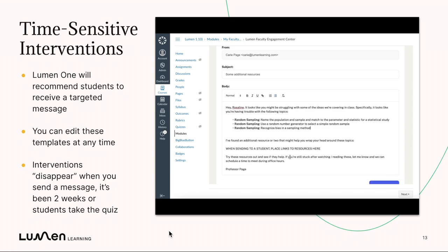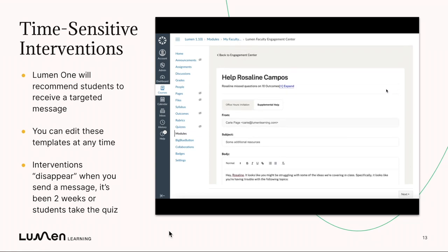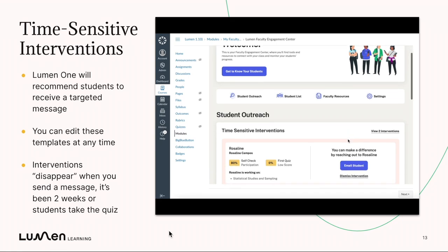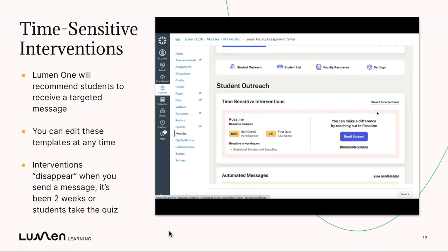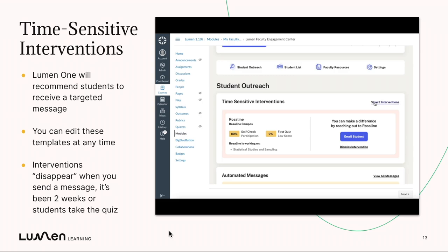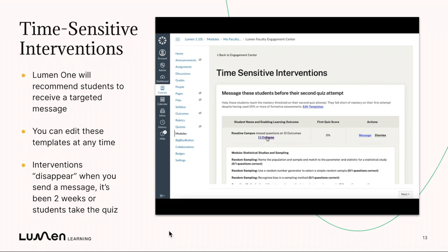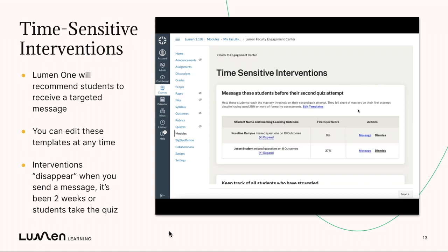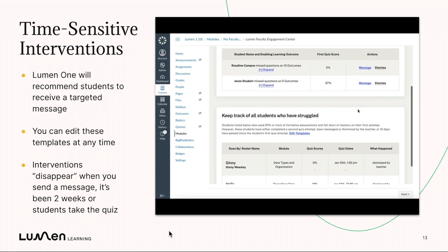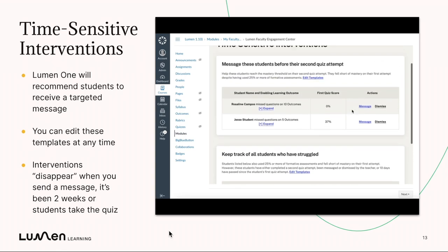These messages will always be sent using a student's preferred name. Back in the Engagement Center, if you have multiple interventions, you can dismiss one to see the others, or click View to see all recommended interventions in your class at that time. You can see the outcomes a student is struggling with, and keep track of all students who have struggled — including why they were recommended for intervention and what happened after.